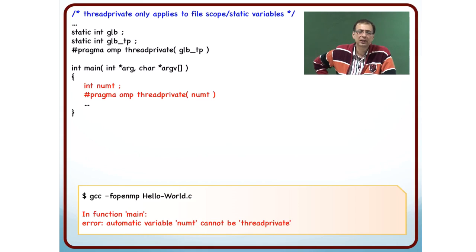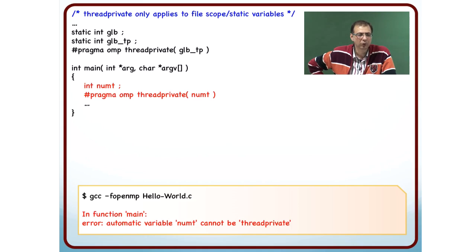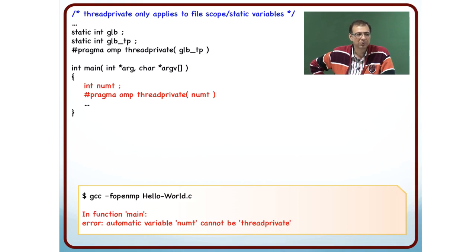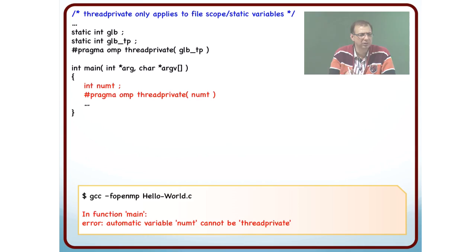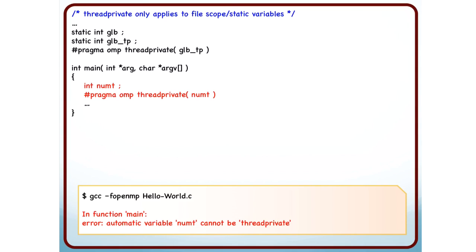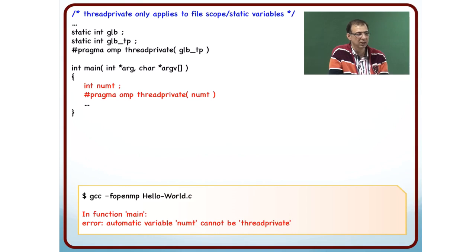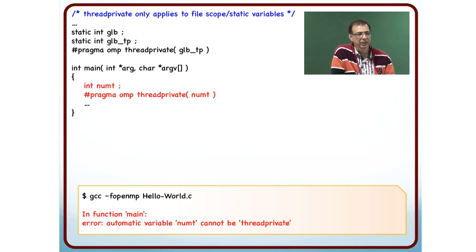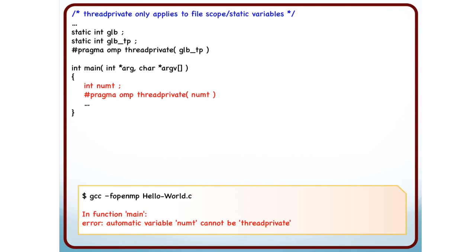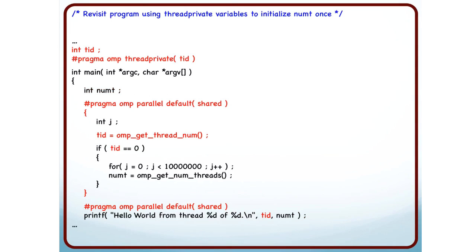There is one important thing to point out: if you access a thread private variable from outside the parallel region, what value are you going to get? Inside the parallel region, each thread will see the value that it had set. But outside the parallel region, you see the value from the main thread, which is thread 0. Thread 0 is the same as the main thread, so whatever you are doing inside thread 0, that same variable is visible outside the parallel region.